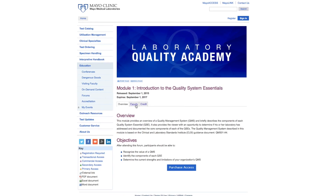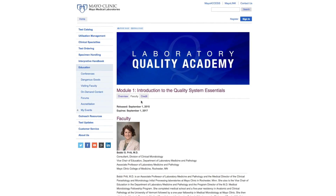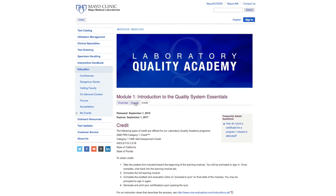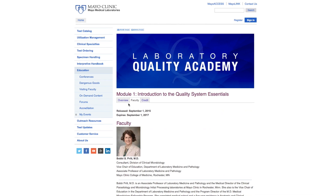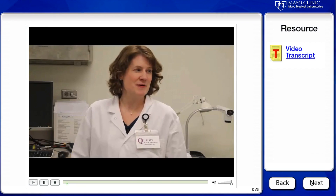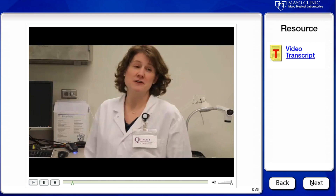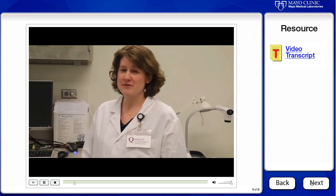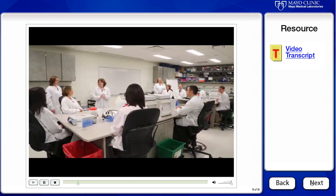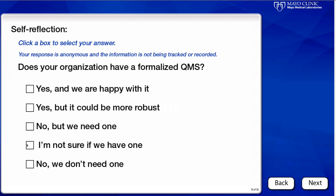Mayo Medical Laboratories is excited to announce the launch of the Laboratory Quality Academy. The interactive online learning modules provide an overview of quality as it applies to a laboratory setting, including a review of the quality system essentials. This program employs a case-based practical application approach to allow users to implement a quality program into their own laboratory or practice.